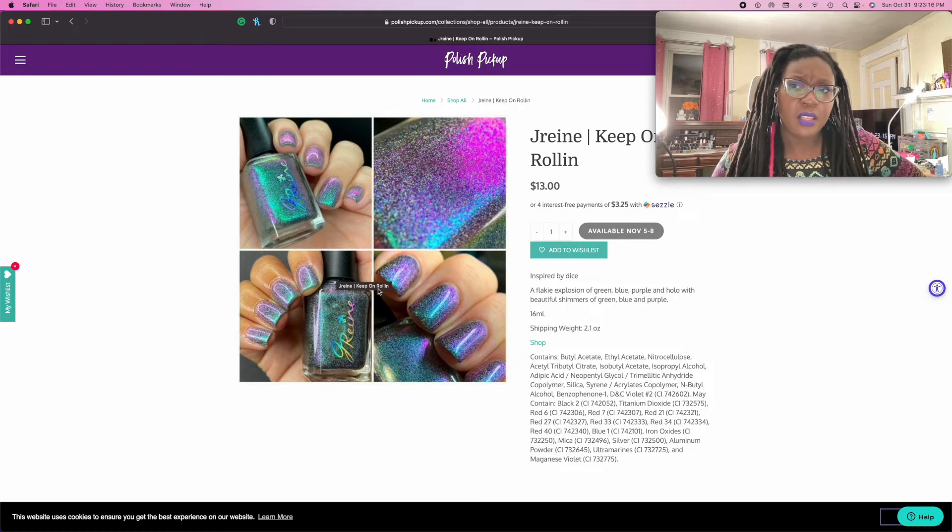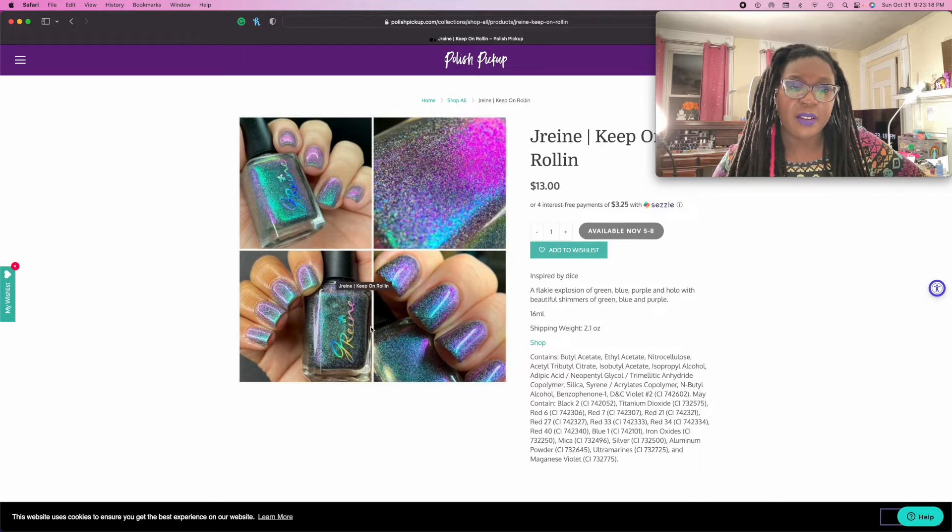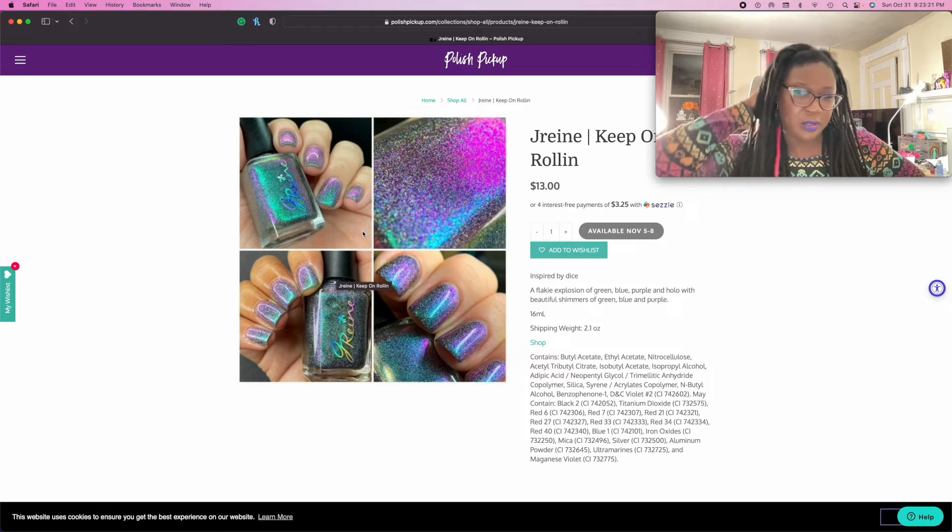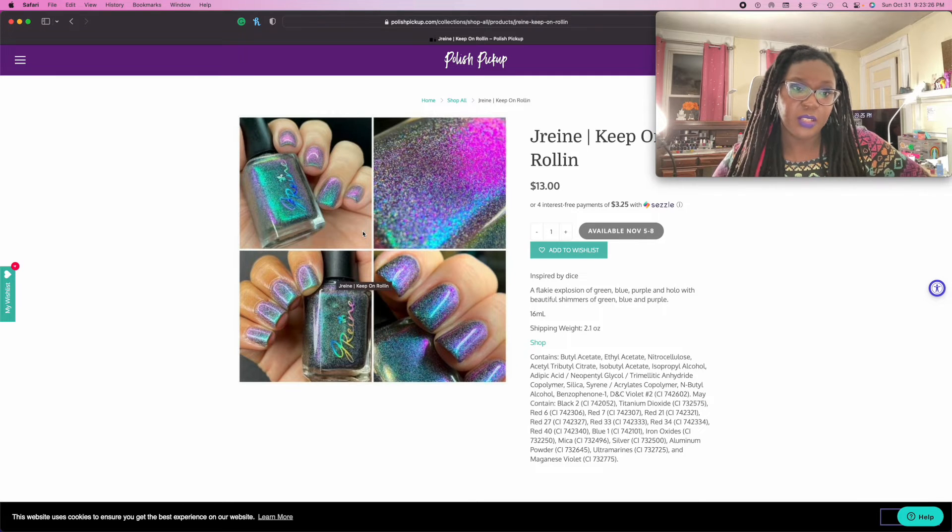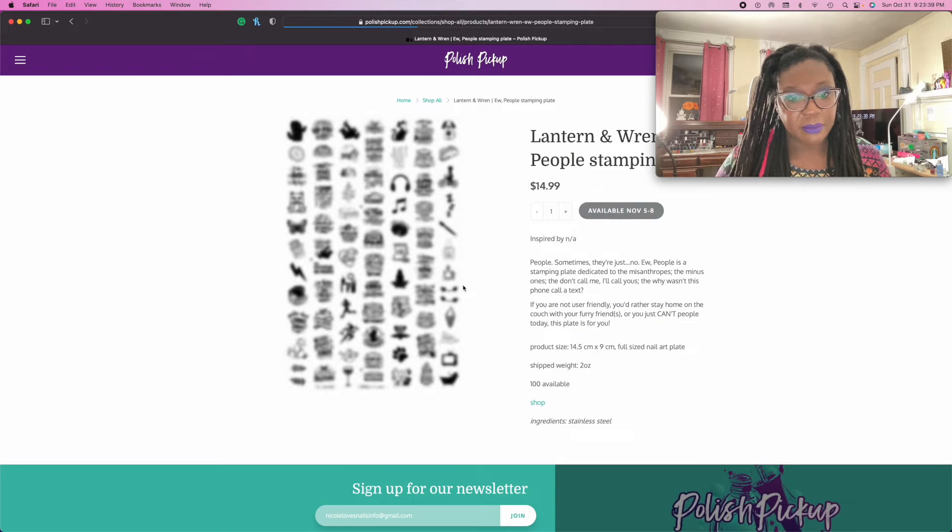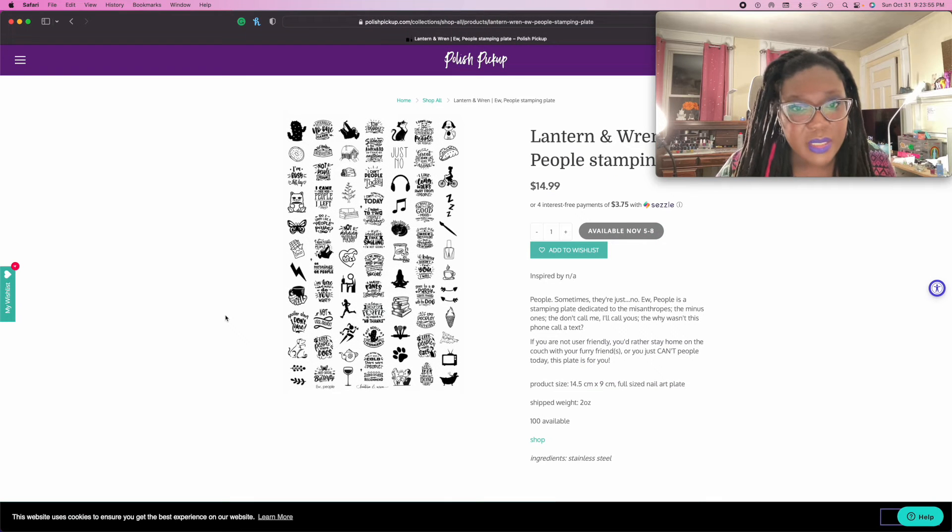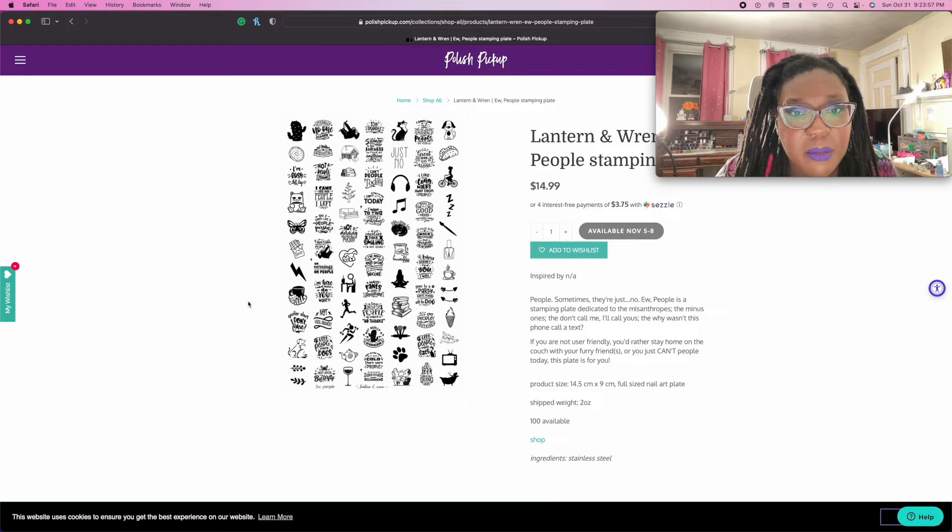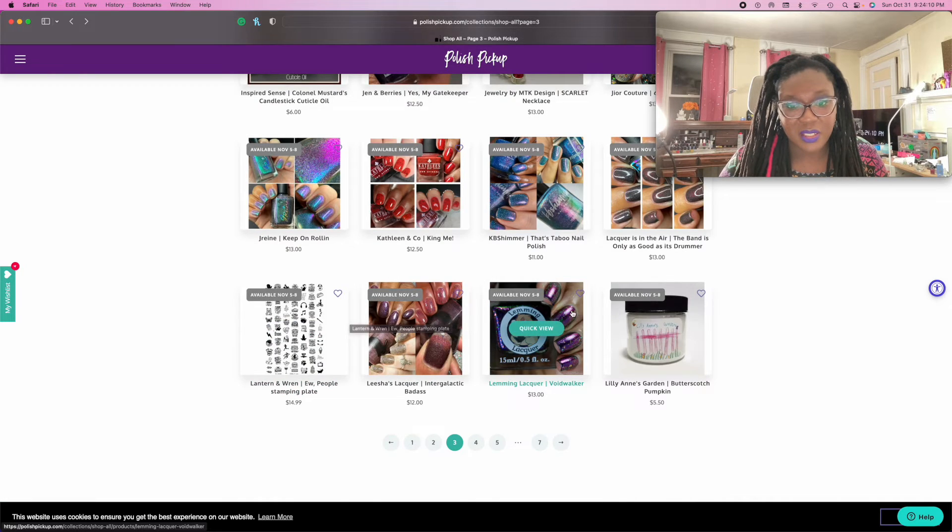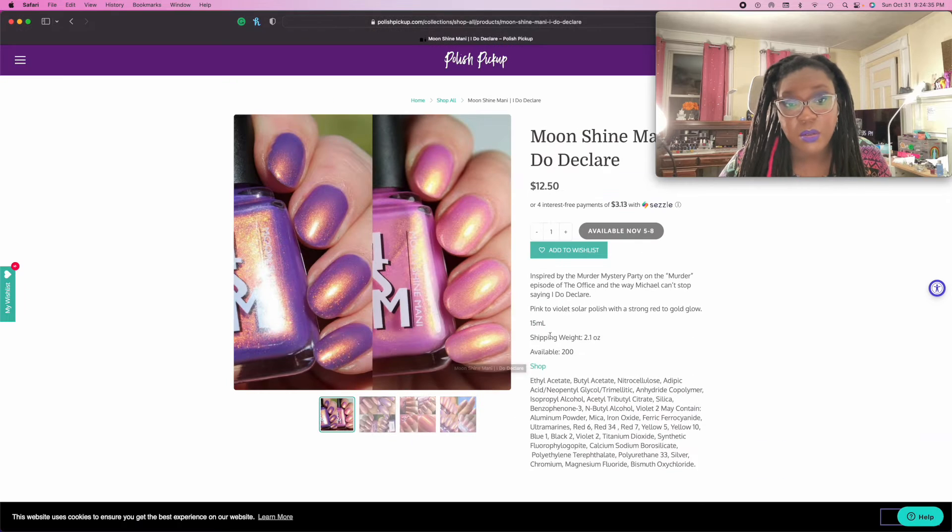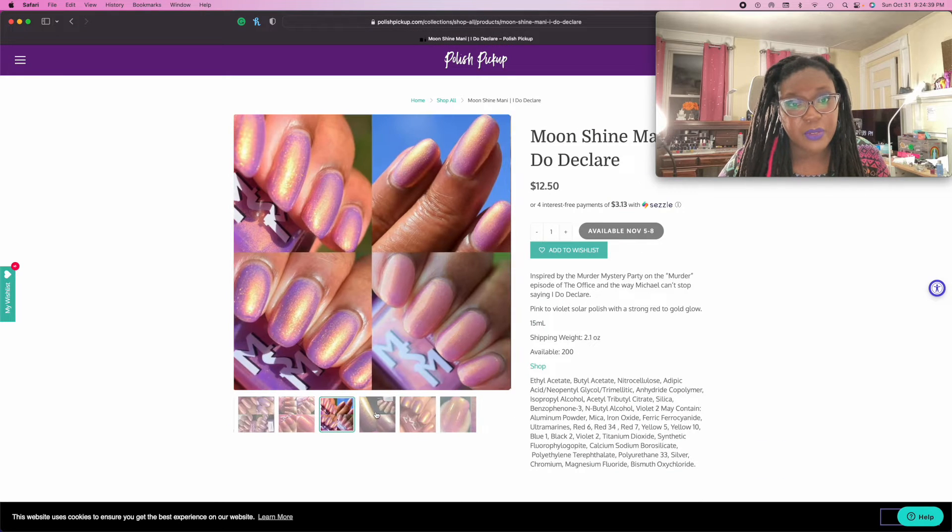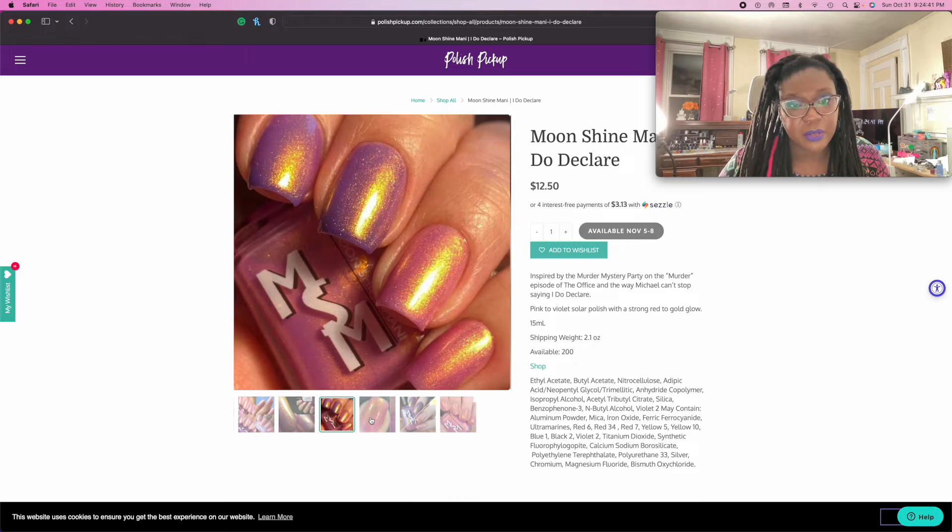I saw in a Facebook group someone did a comparison of these - Bee's Knees, I think it was Murderous Little Creatures, not dupes, but man that is pretty. This is a stamping plate. This one's very me. I'm gonna add that one in there.